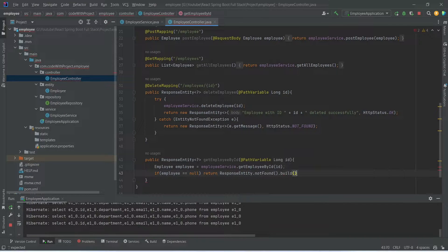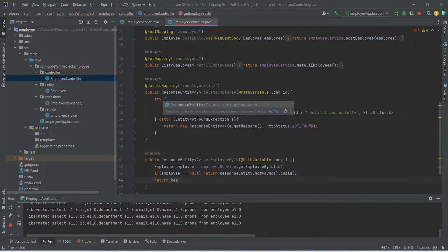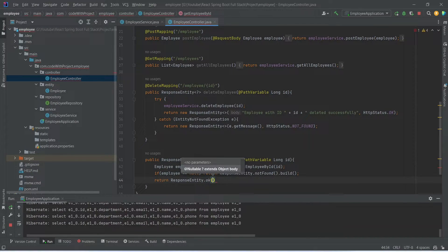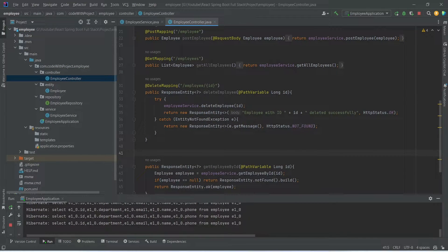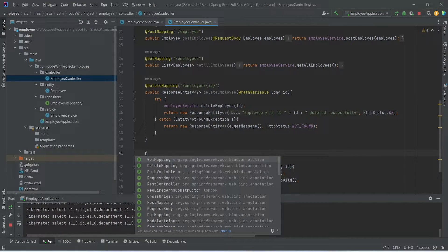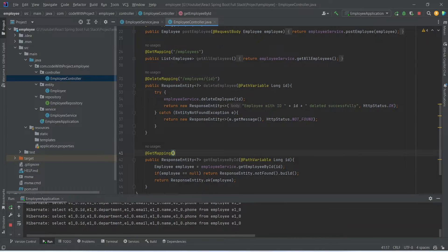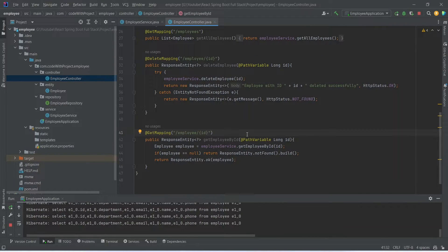After the not-found case we call build(), and in the else case we return ResponseEntity.ok with the employee in the body. Finally we annotate this method with @GetMapping and set the URL as /employee/{id}, where id is a path variable wrapped in curly braces. With this our get-employee-by-ID API is completed. Let's rerun our application.